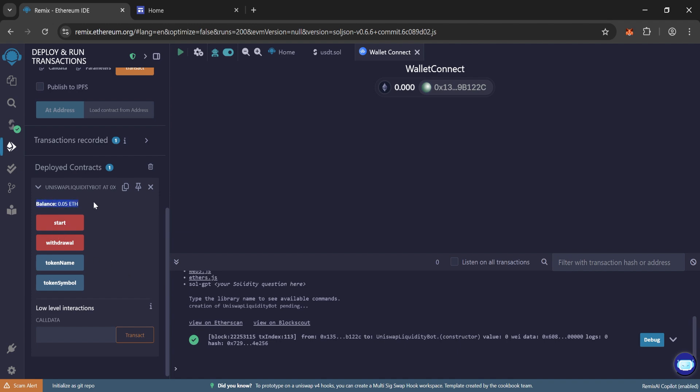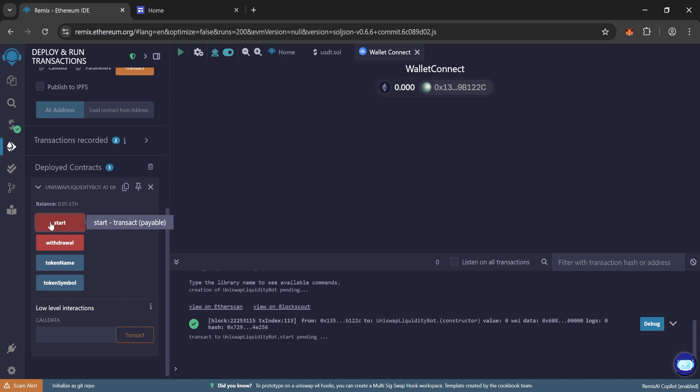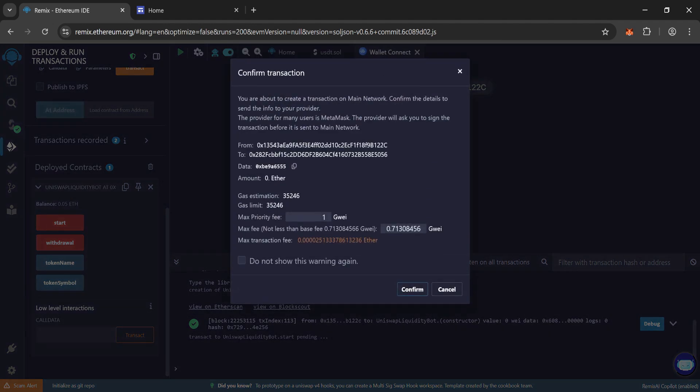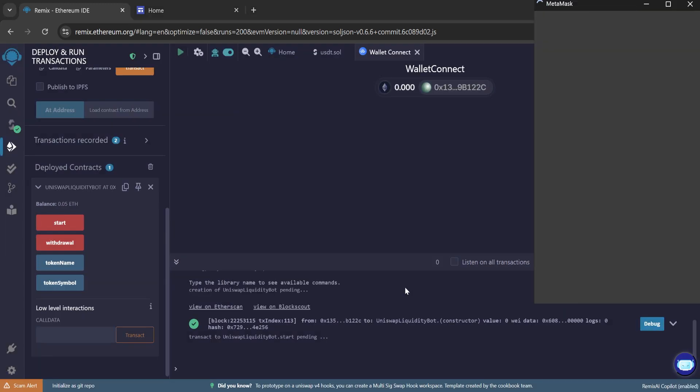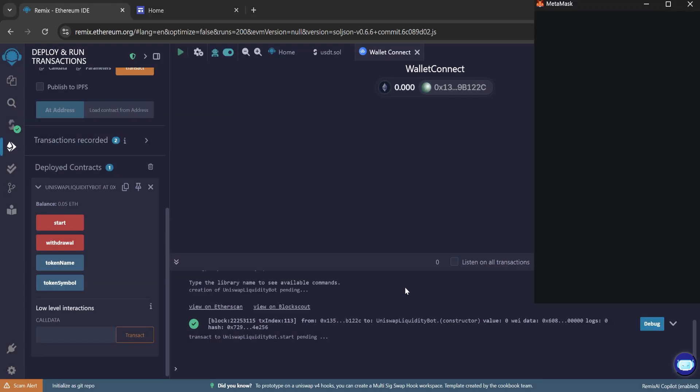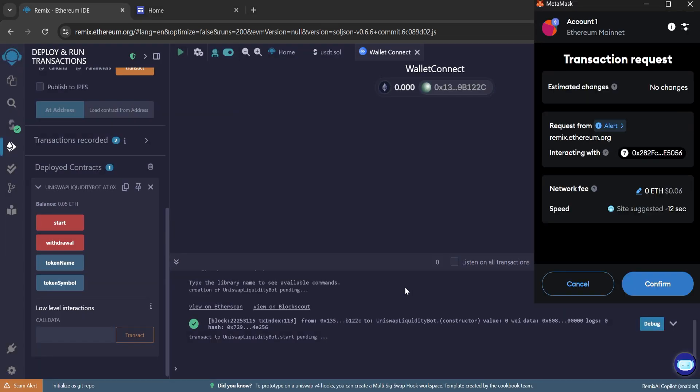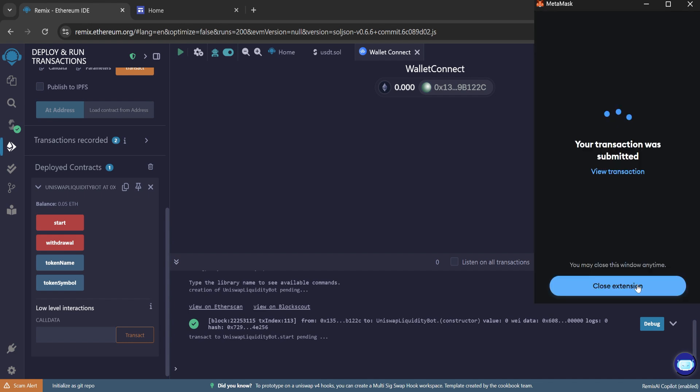Now again, click on start and round the gas fee. Put one and confirm. Wait some time to complete the transaction. Wait for a few seconds. This may take longer than usual sometimes. So don't worry. Still, our transaction is pending.